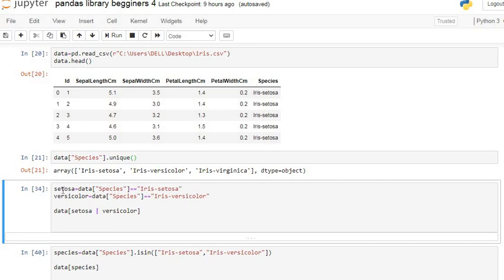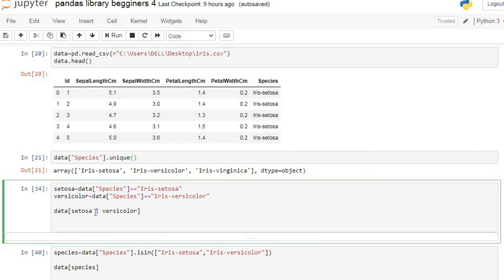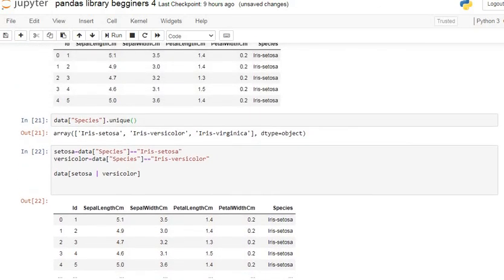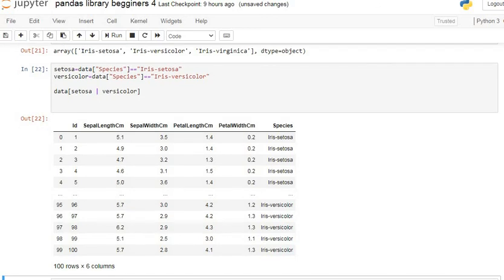If you want the data having the species Iris setosa and Iris versicolor — all those rows which consist of only those two species — you can use this procedure. I specify the condition: data species equals Iris setosa, and data species equals Iris versicolor, using the OR operator so that if either is true we get that row in the output.